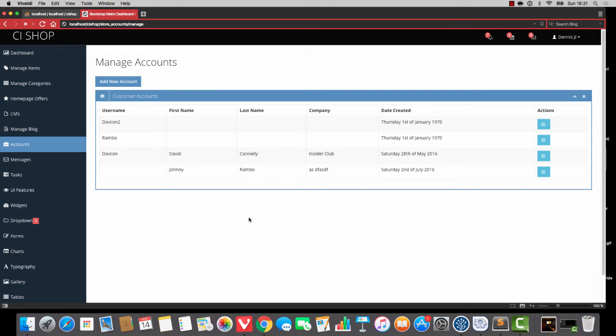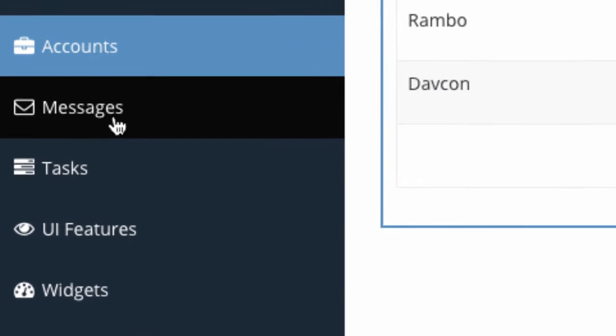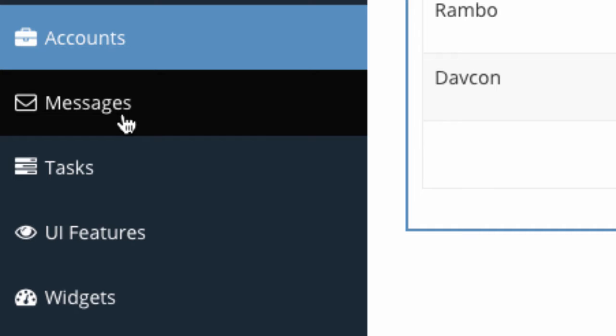Hello folks, we're going to start work on a brand new section of the website, and I'm going to do a messaging system. When people click on this, the administrator will be able to look at messages that have been submitted by the customer, and the customer will be able to send messages. It's going to be super cool.